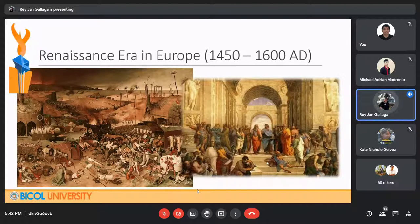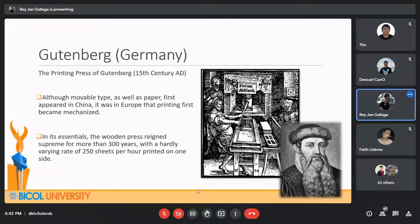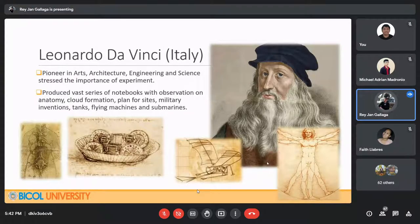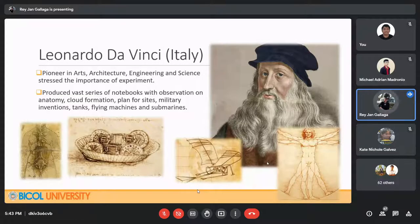During the Renaissance Era, in Germany, Gutenberg developed the printing press, which resulted in books being printed instead of huge volumes of text being handwritten. It was created during the 15th century AD. In Italy, Leonardo da Vinci was a great pioneer in arts, architecture, engineering, and science. He stressed the importance of experimentation and produced a vast series of notebooks with observations of anatomy, cloud formation, plants, military inventions, tanks, flying machines, and submarines.